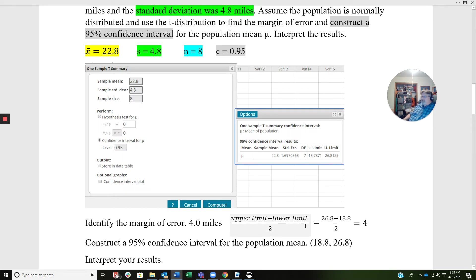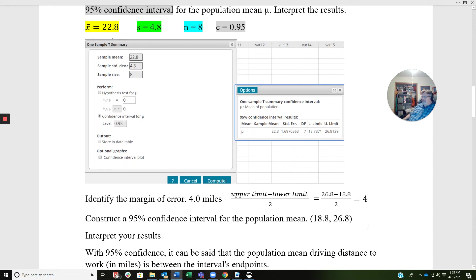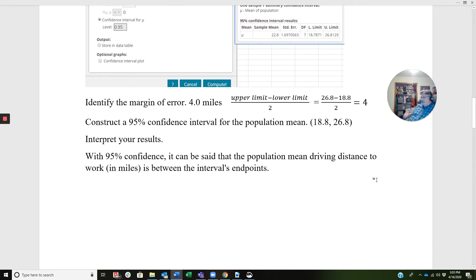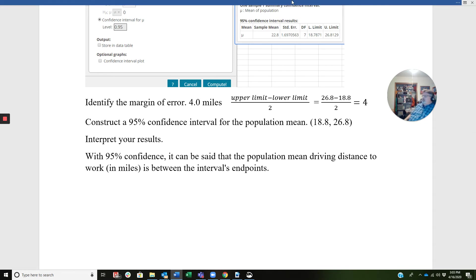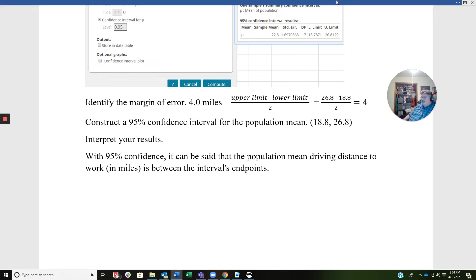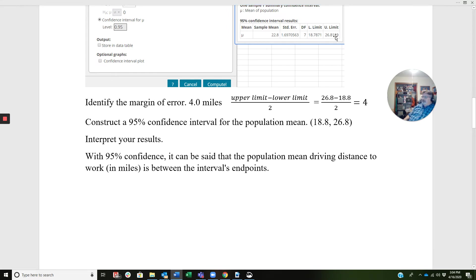Well, I can use my formula: 26.8 minus 18.8 divided by 2. Well, that's going to be 8 divided by 2 is 4. All right, so that gives me my margin of error. My confidence interval is given with the upper and lower limits. So how do I interpret this? Well, here's where a common mistake is with confidence intervals. Remember, we're making an inference from a sample to a population. So what we're saying is we're 95% confident that the population mean driving distance to work in miles is between the intervals endpoints. No, we're not 100% sure. We're 95% certain the actual population mean will be found somewhere in between those two points. So that confidence level can be changed. We've seen that already. So that's how you would do this application problem.